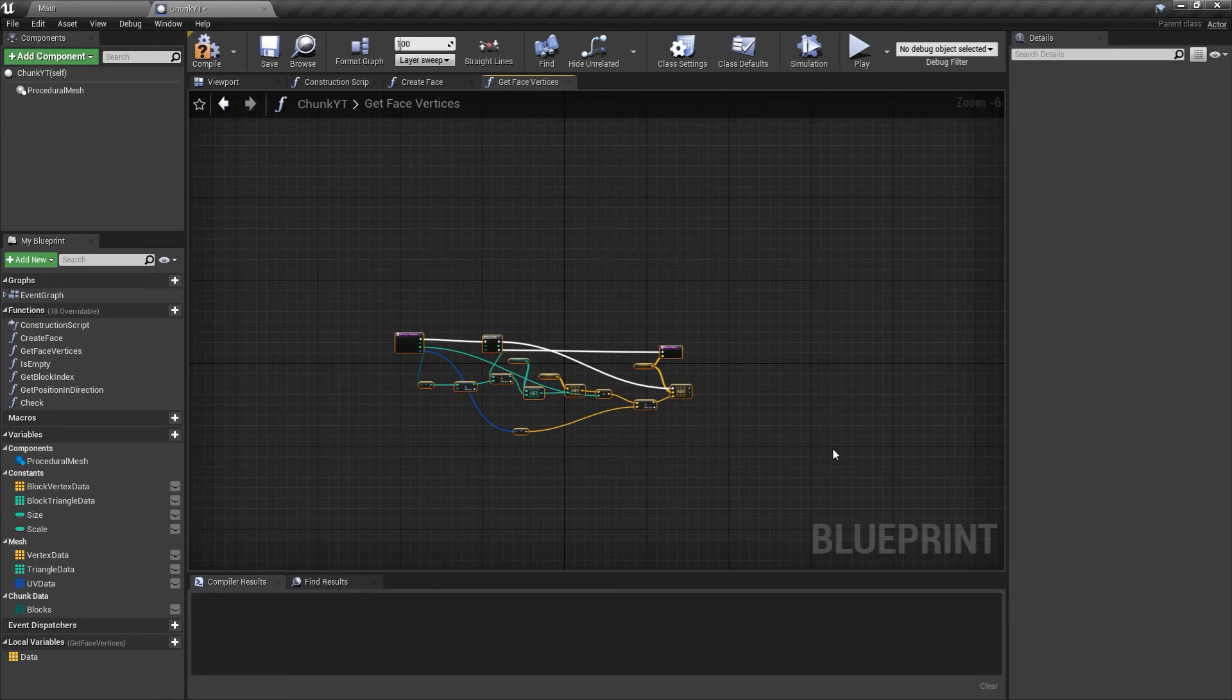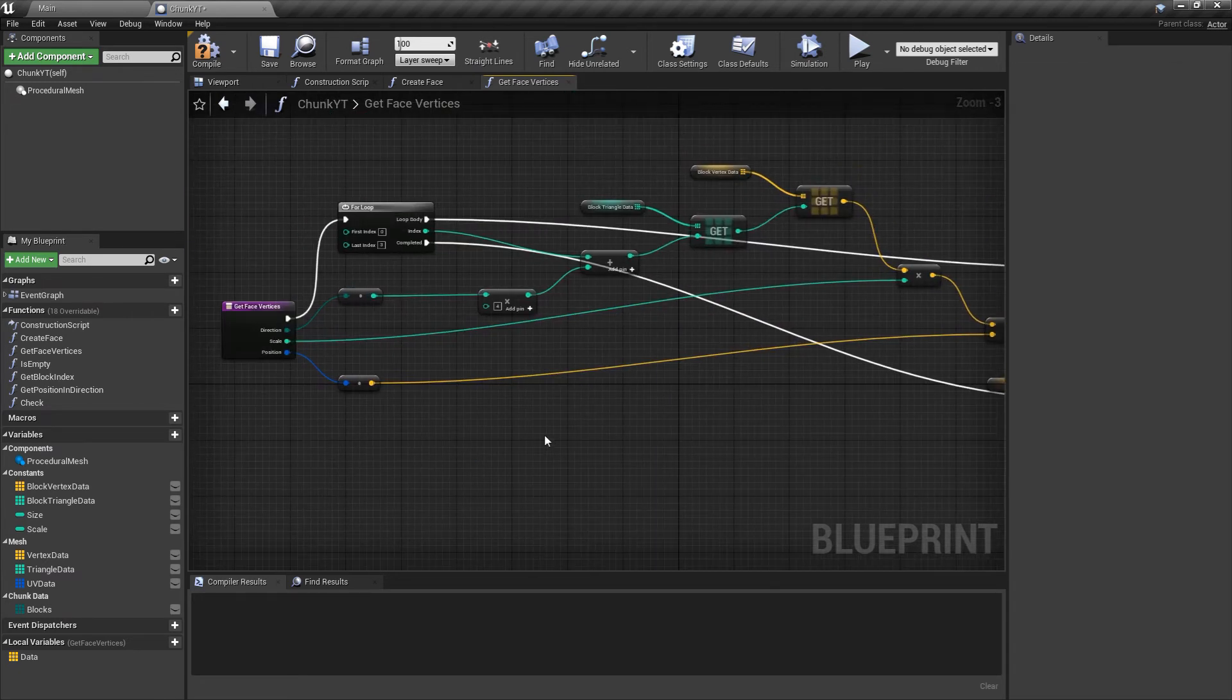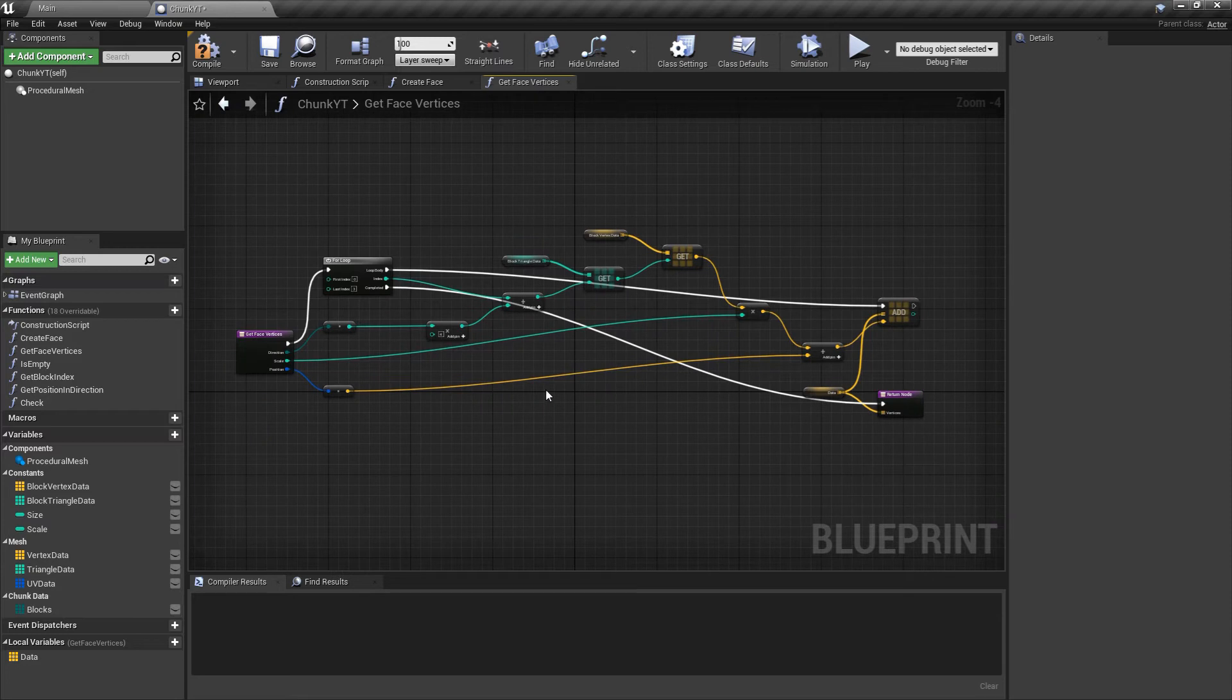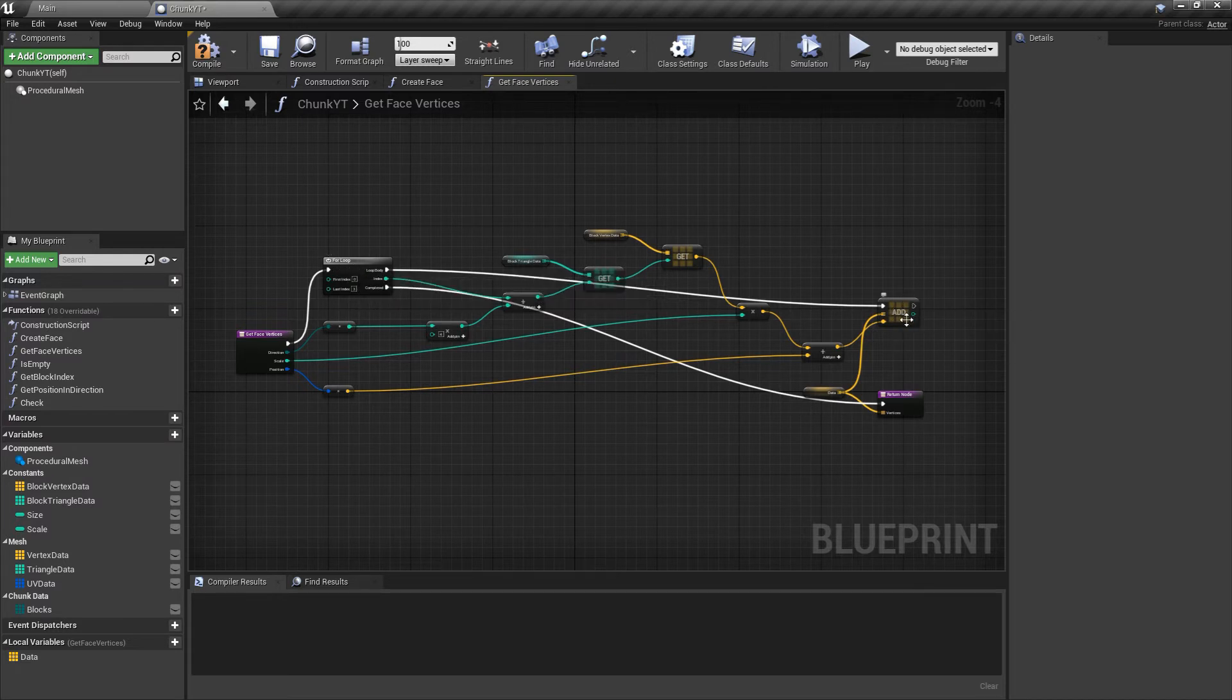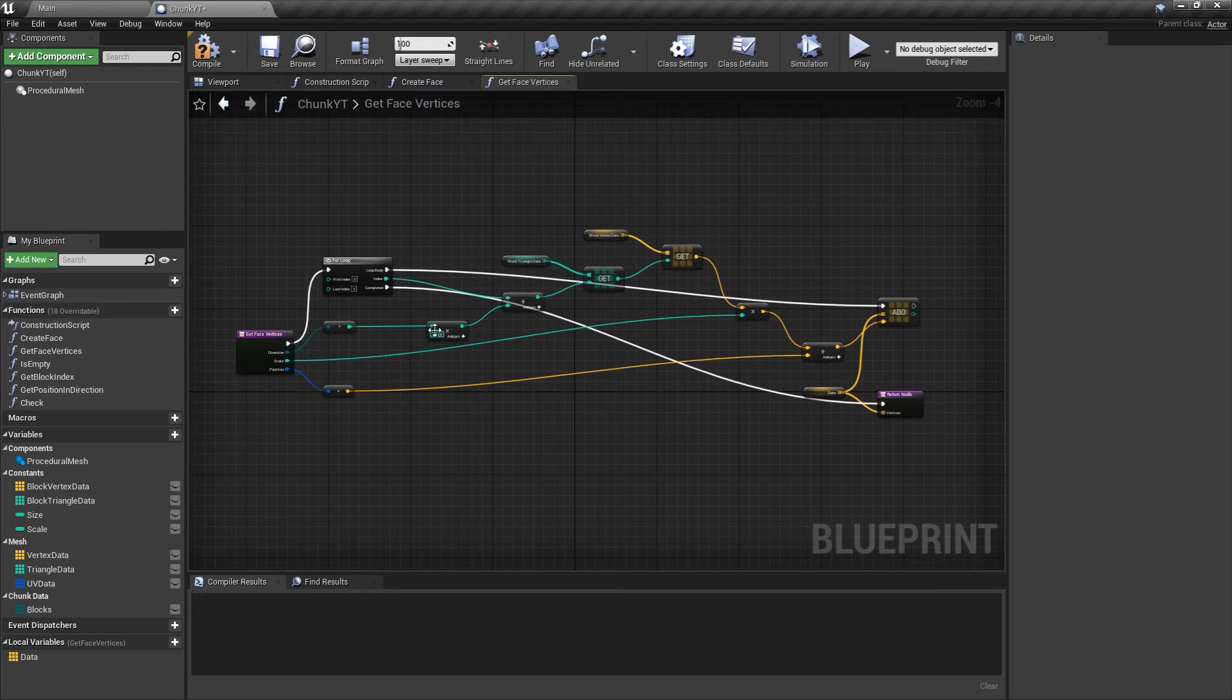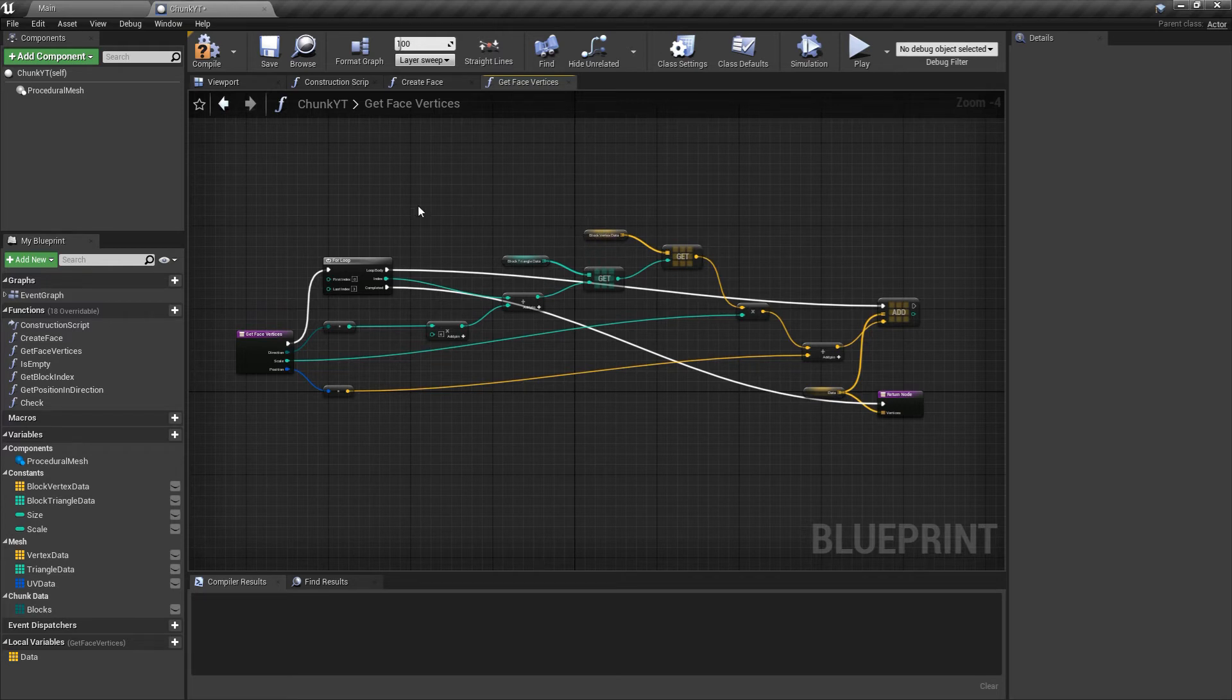I'll select all this and press alt F to format it. For formatting I'm using a plugin called format graph you can find on the marketplace. We are doing a for loop and on execution of each index we are adding a vector to the data array. We compute that vector through a series of computations: we multiply the direction by four and add it to the index then query the triangle array and the result is used to query the vertex array. This is the getFaceVertices function.